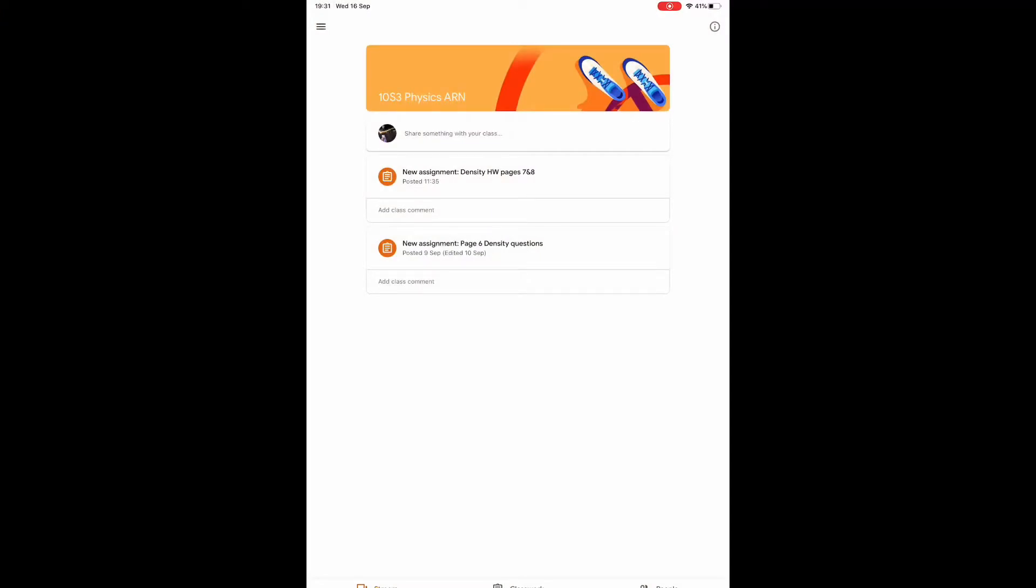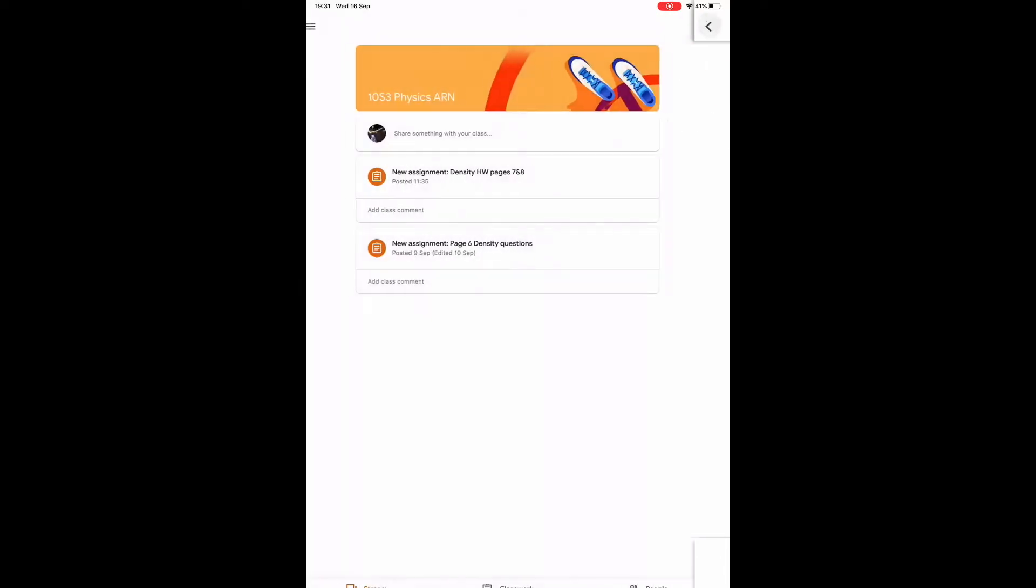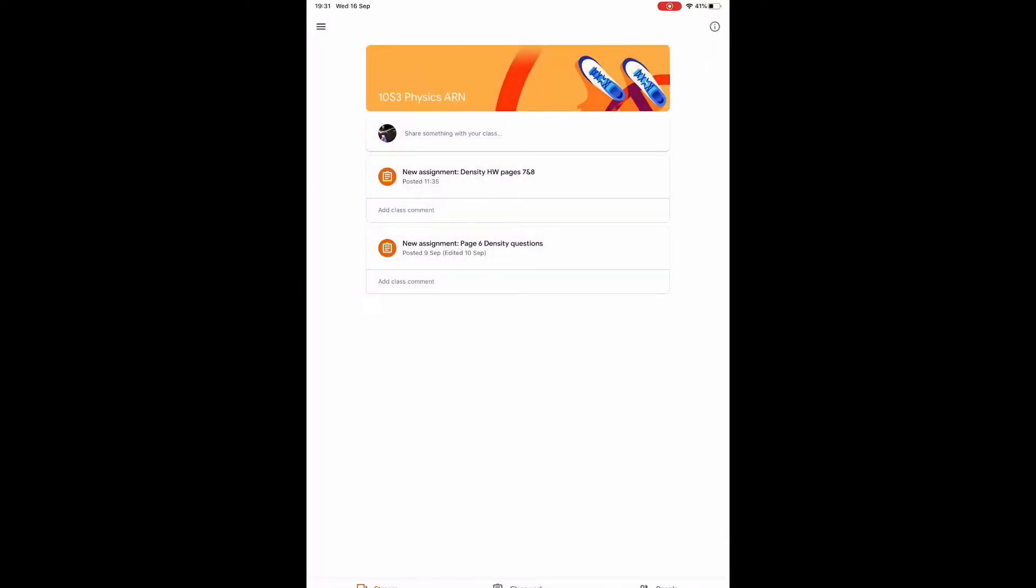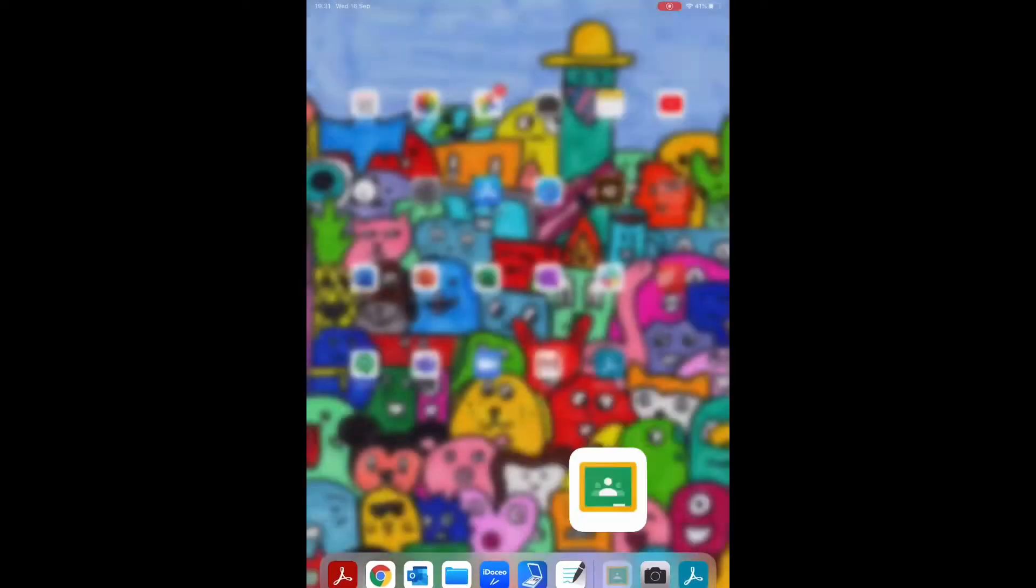It's a good idea to first open up the assignment in Google Classroom. Here it's called Density Homework, pages 7 and 8. So I've got that opened up and then I'm going to open up Adobe Scan.